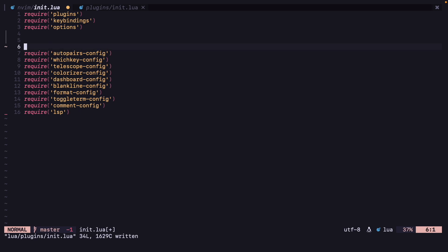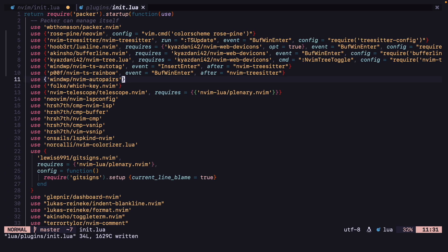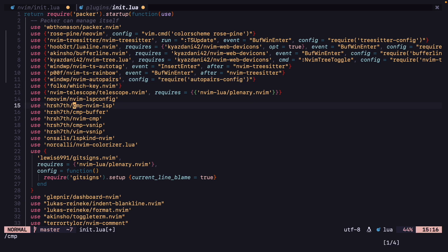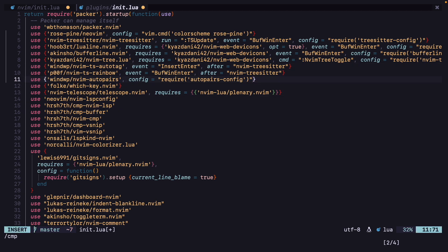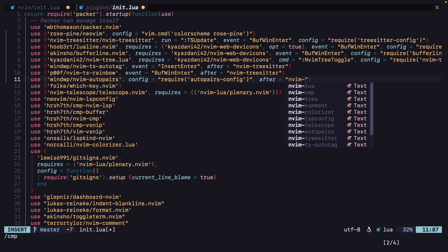Now for auto-pairs, we can add a config — config equals require auto-pairs-config. We can also lazy load this after nvim-cmp, so after equals nvim-cmp.